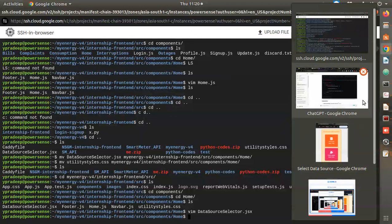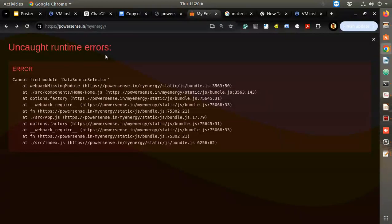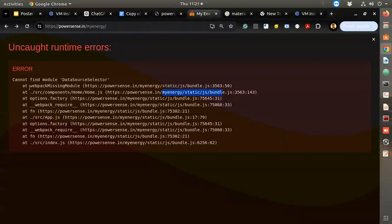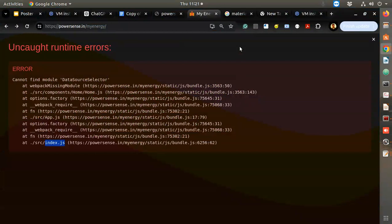If it doesn't work then we'll stop here, figure it out and come back. Cannot find the module 'DataSourceSelector'. I think we need to do import DataSourceSelector. We did that right - this is about line 62. My-energy static - at missing module. I think we will stop here.